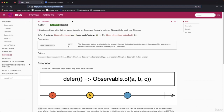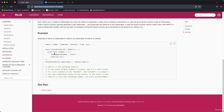Next operator is defer. Defer allows you to create an observable only when the observer subscribes. It waits until an observer subscribes, then calls a given factory function to get an observable. As shown in the diagram, the observable is created lazily — only when it is subscribed to.